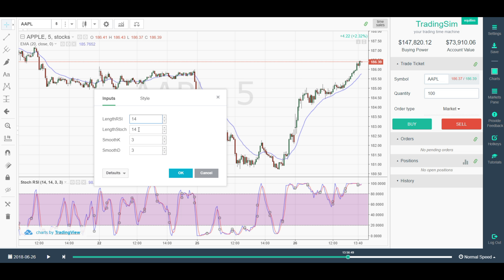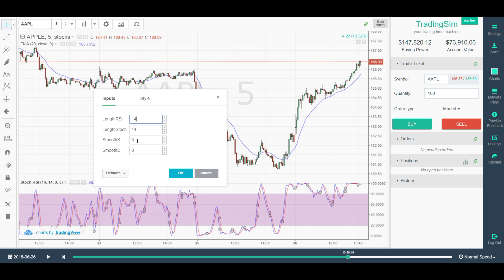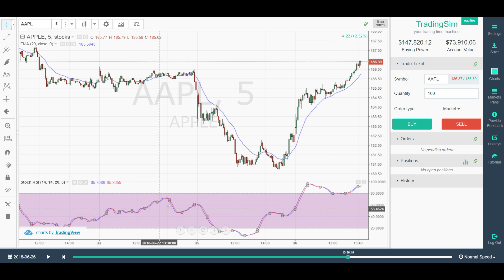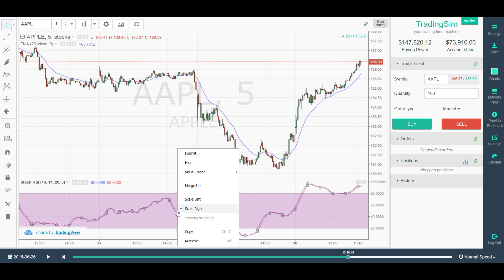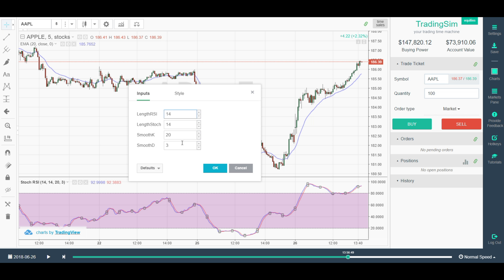If you want to change things, you primarily want to focus on the length of the stochastic and the Smooth K. This gives you the ability to smooth the line out so you don't have as many signals. For example, if we extend the Smooth K to maybe 20 or so, you can see that really starts to smooth it out. I wouldn't suggest doing that, because most people are looking at the 14,14,3,3 default.